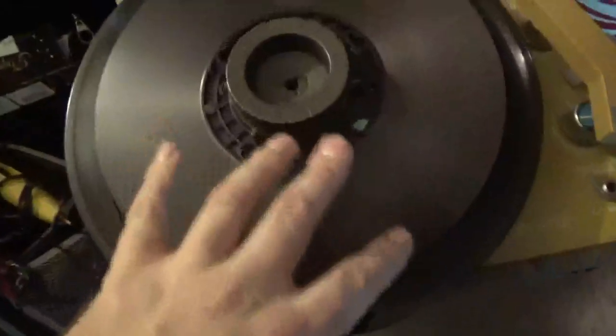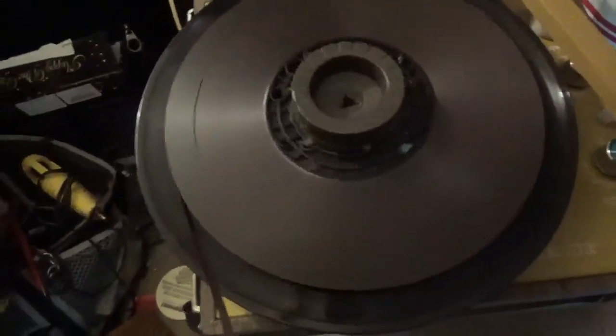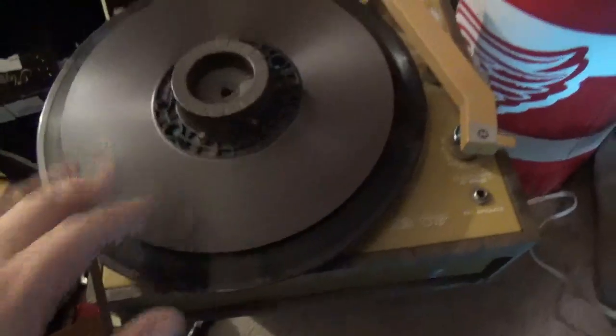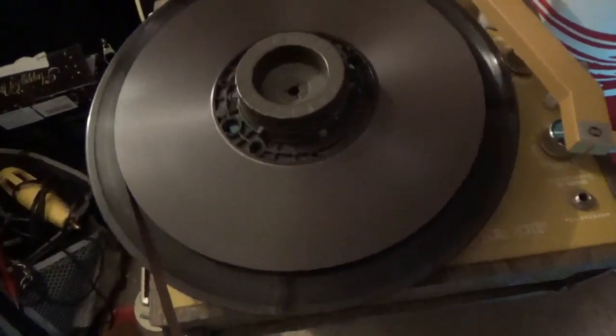Some people just take the reel as is and stick it on the machine. I don't trust that. Make sure this is higher than the reel player so it doesn't slide off.